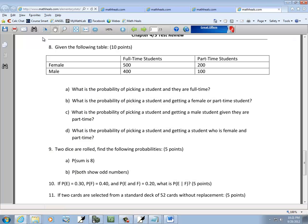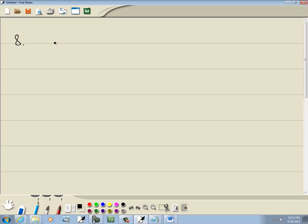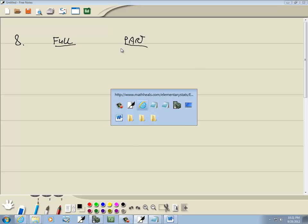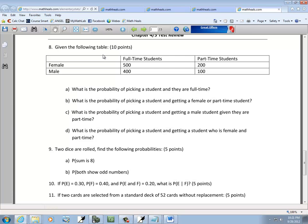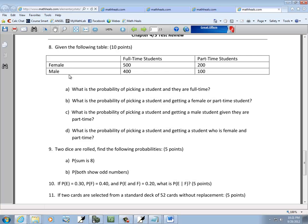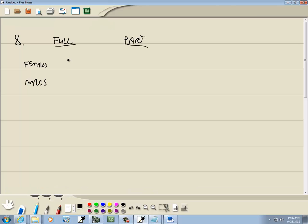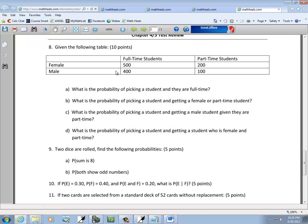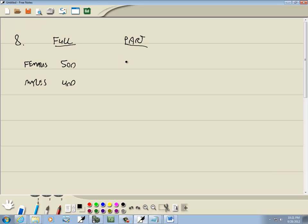And this one, these are just numbers I made up. These don't mean anything. Got full-time status and part-time status for students. And then we got females and we got males. So we got 500 here, 400 here, 200 here, and 100 here.